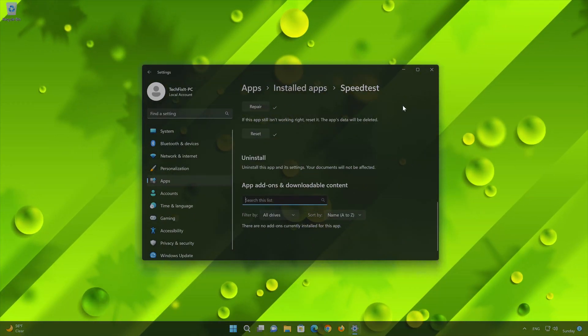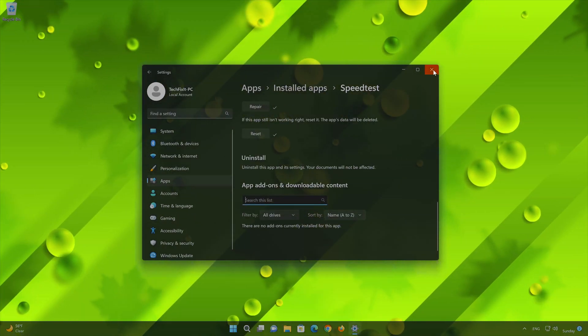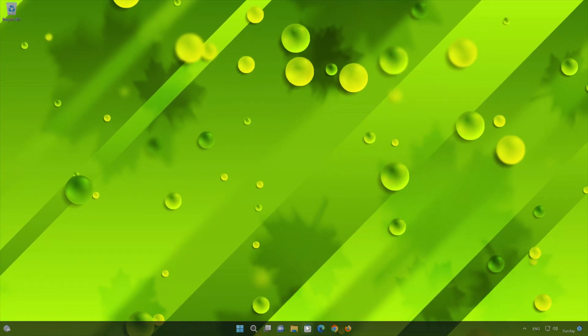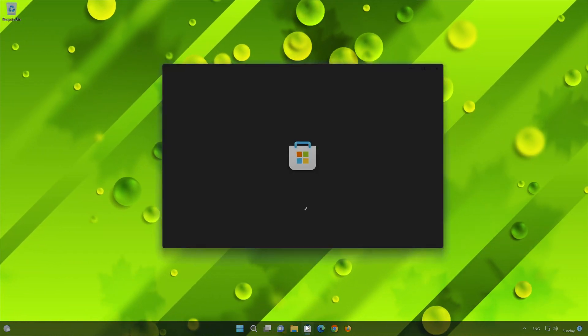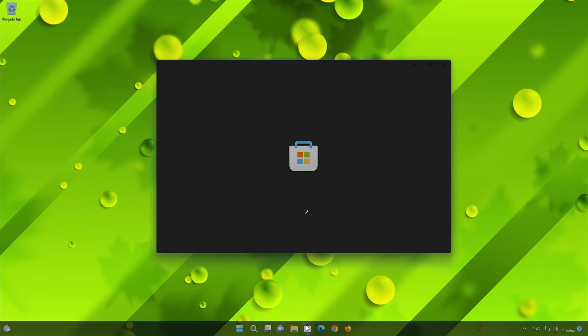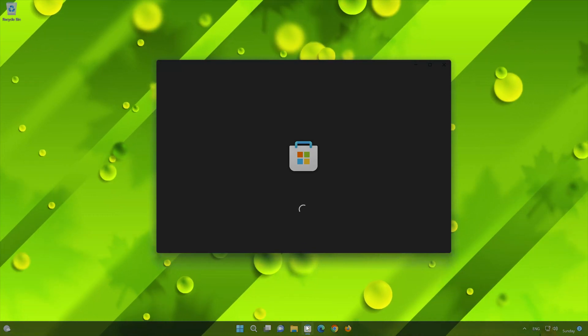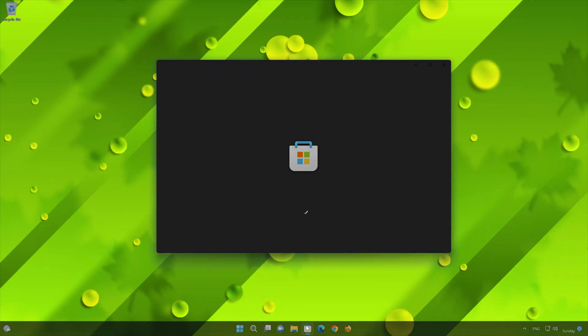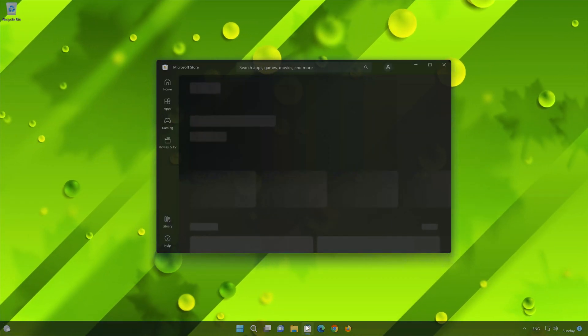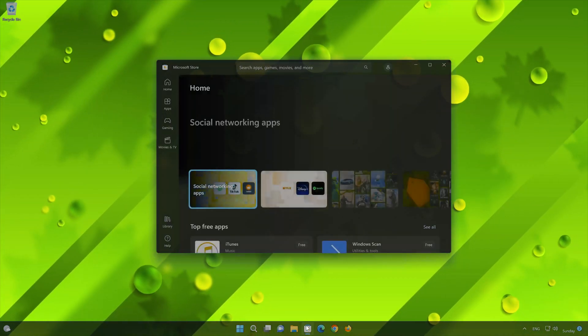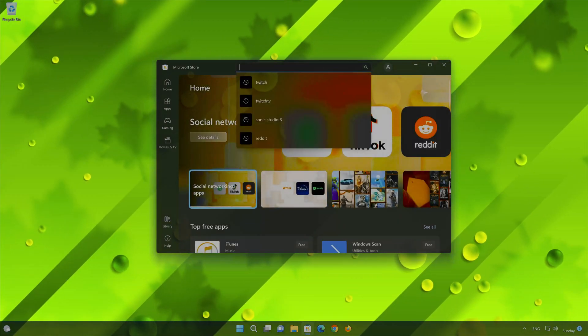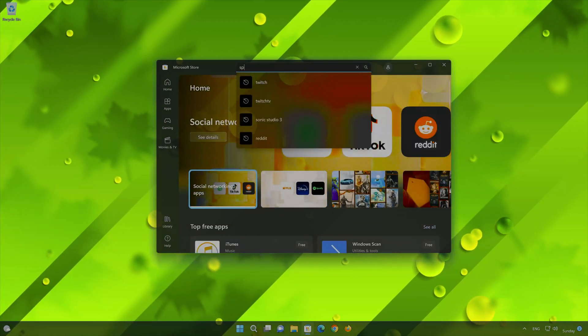Now open your Microsoft Store to download the Speedtest app again. Search for Speedtest by Ookla.